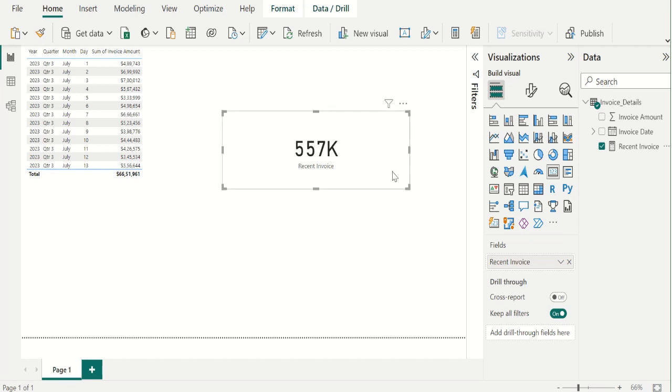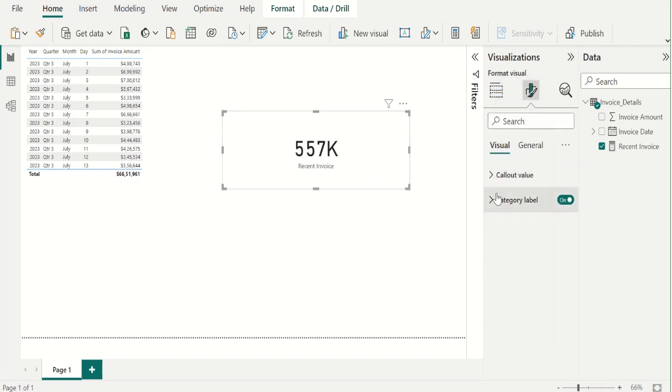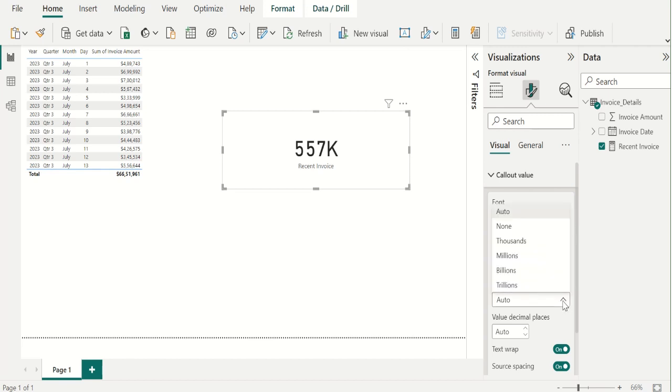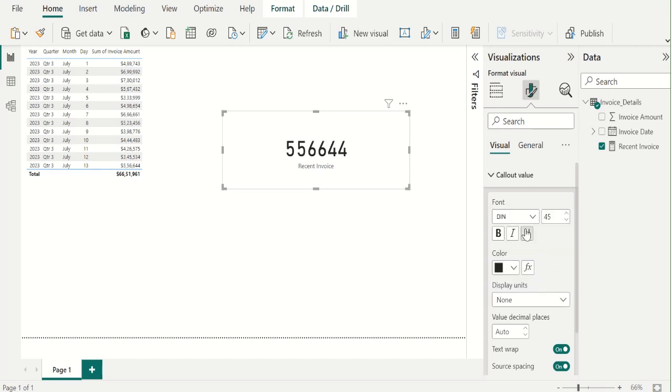If we want to change this format, then go to format and you can select callout value. In value decimal places, you can increase or decrease the decimal places. If you want to change the display units, then you can select none. Then you will get the exact amount which is showing in the table.